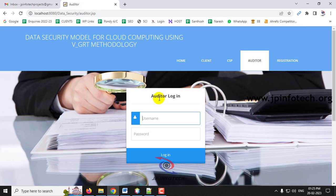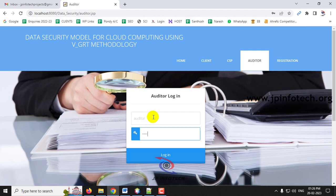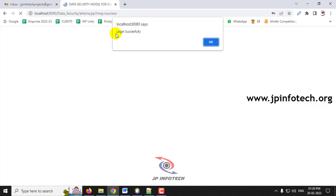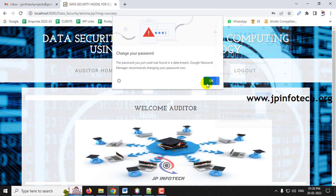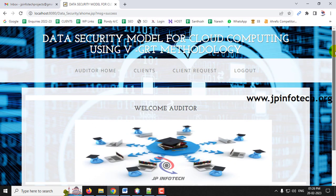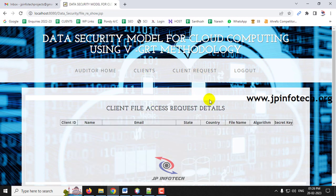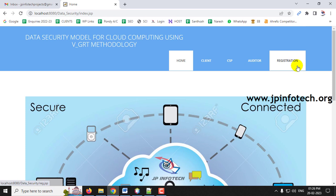Log out from the CSP and go to the Auditor login. Enter the username and password — both 'auditor' — and click Login. You will see 'Login Successful'. On the auditor's home screen, you can see the list of clients and any client requests. Currently there are no client requests, so that section is empty.